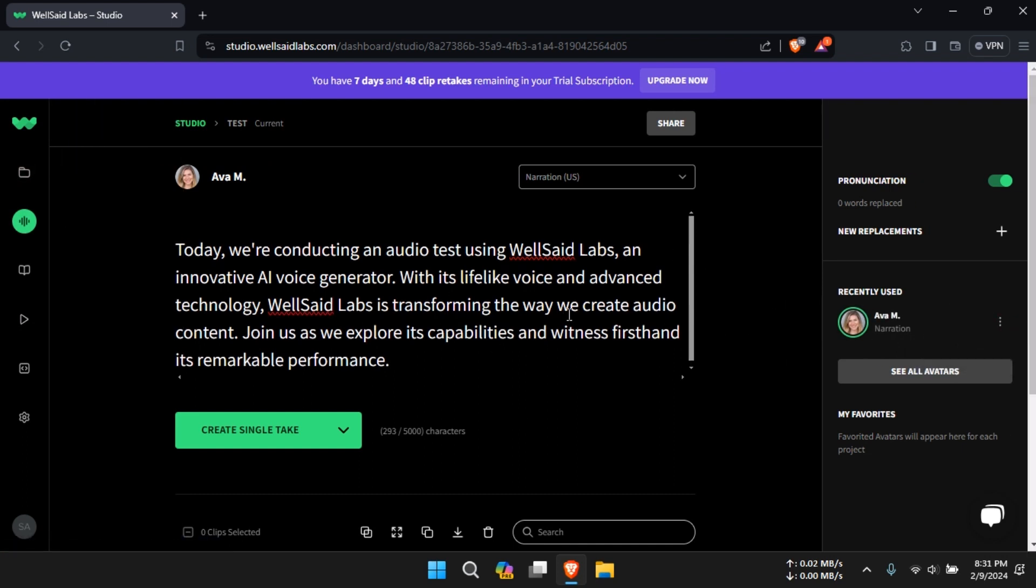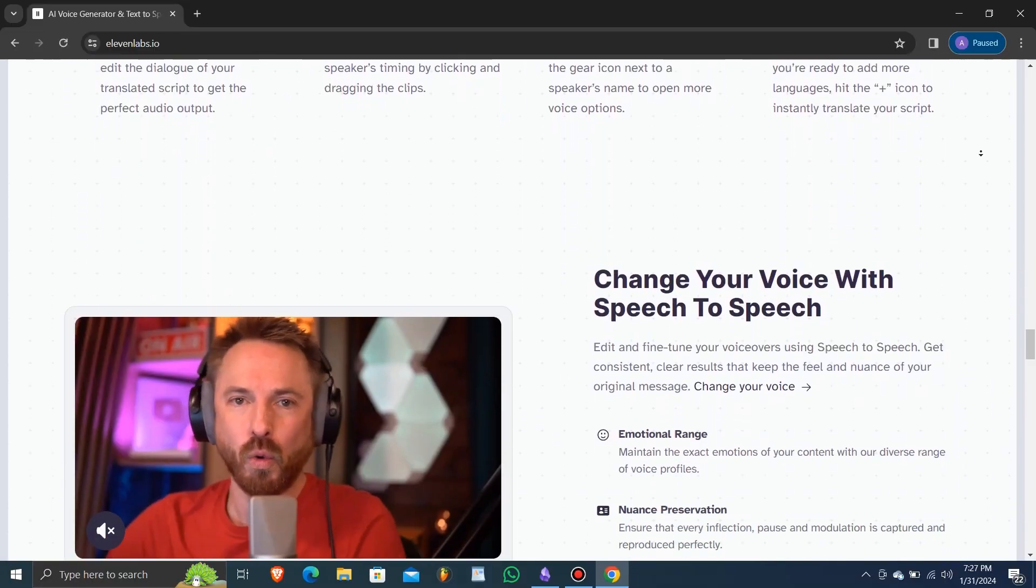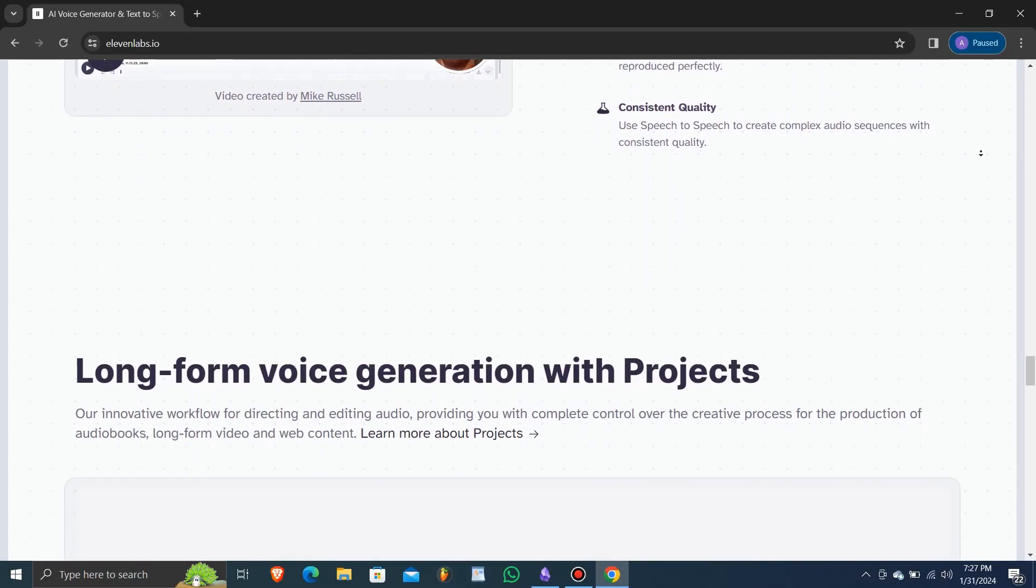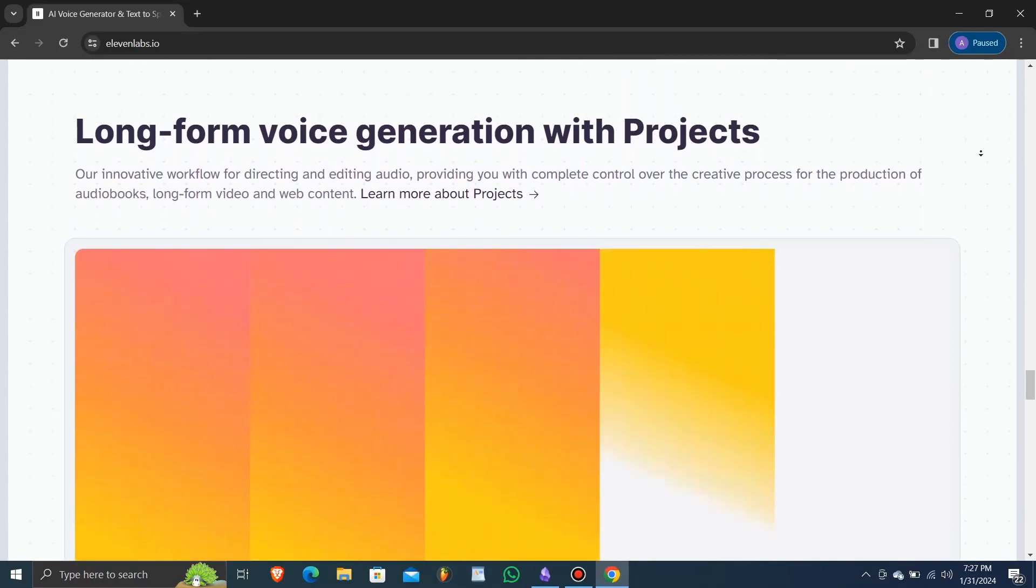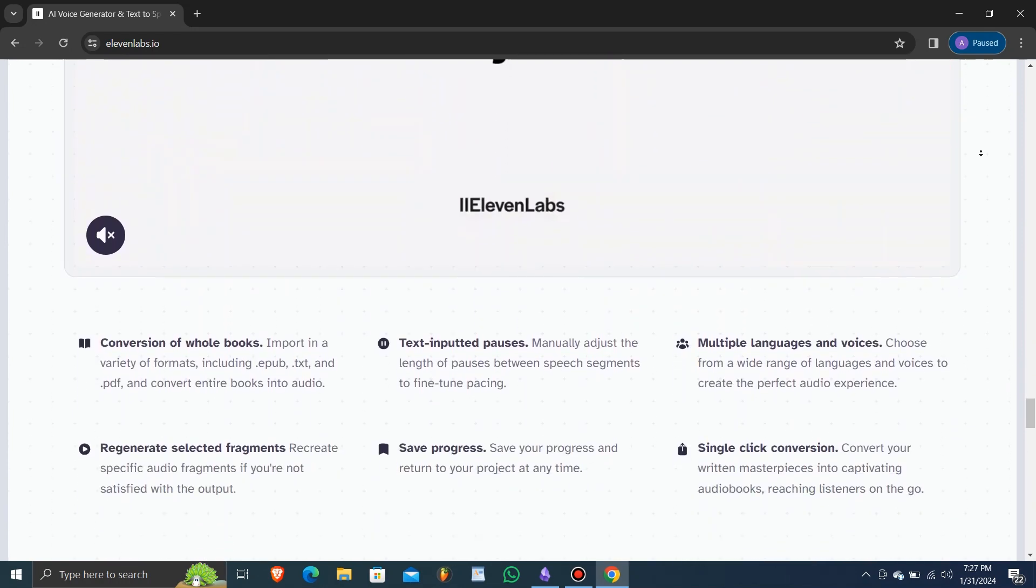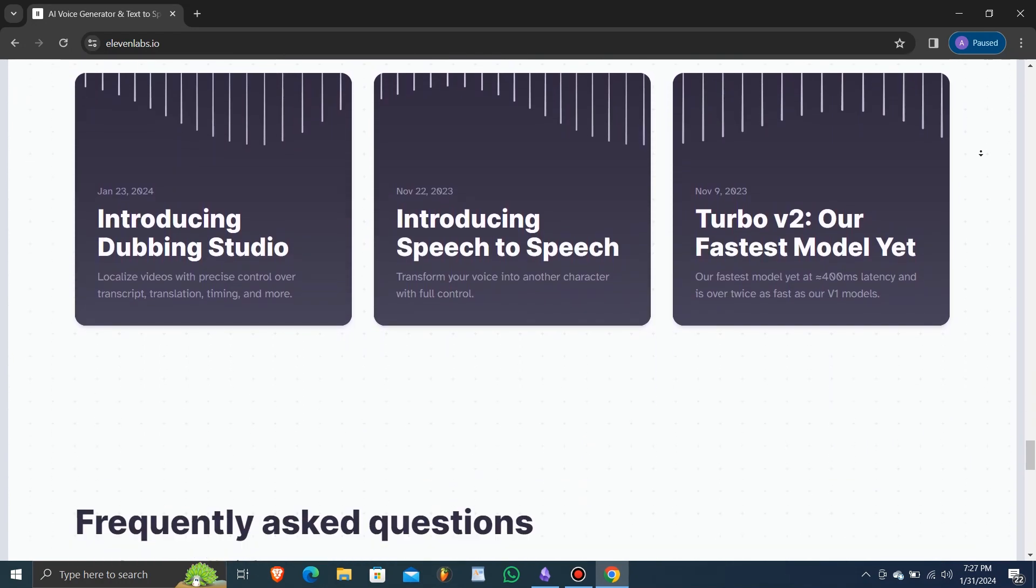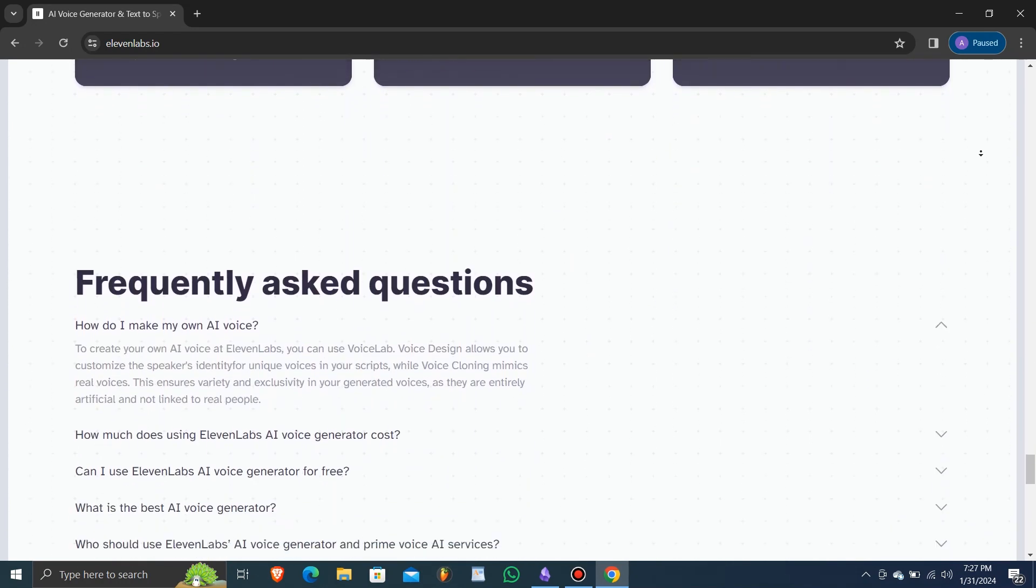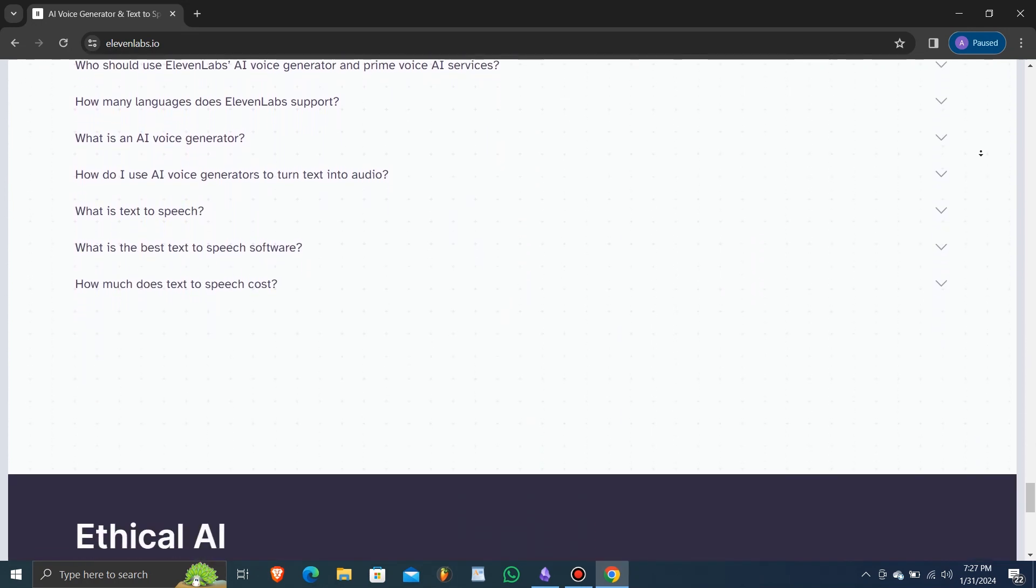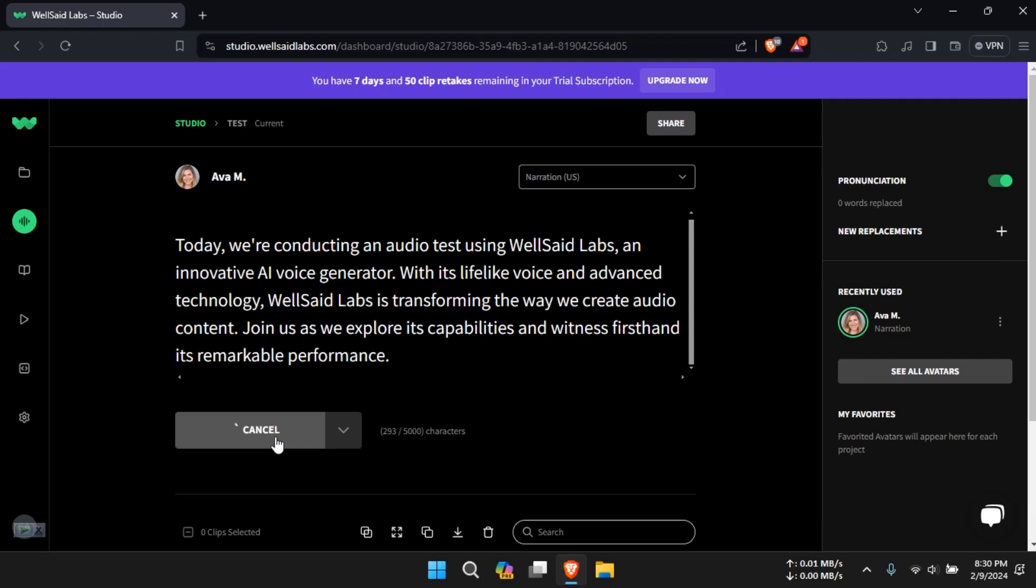In conclusion, both Well Said Labs and Eleven Labs excel in delivering high-quality text-to-voice solutions. While Well Said Labs impresses with voice quality, Eleven Labs stands out for its extensive customization features and higher text processing limits. The choice between these platforms depends on user preferences and specific requirements.